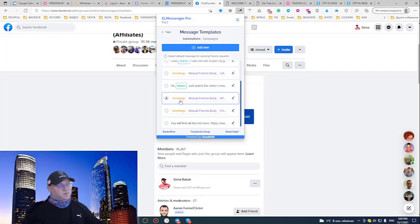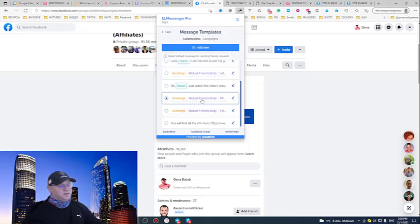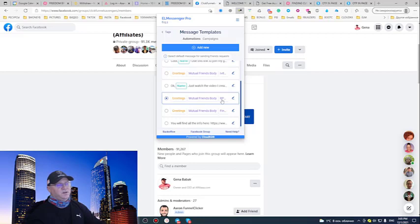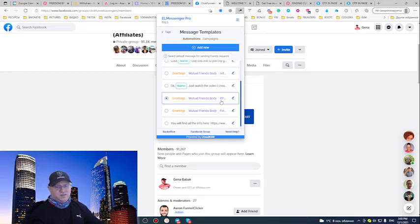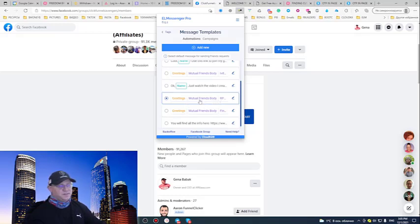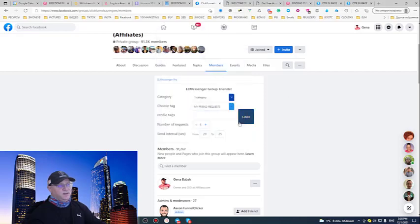So, it will send greetings. It will tell that, looks like we have some things in common. And did you check RPM, rapid profit machine? Because this funnel brings me a lot of money. And I'm looking for partners to build my team. So, maybe you are interested to check this opportunity. This is it, nothing else.